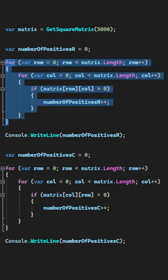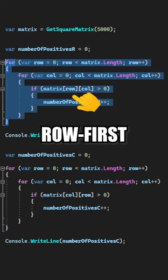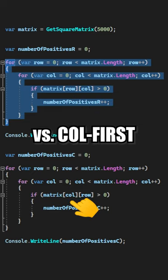If you just want to know the answer, the first algorithm is more than 10 times faster than the second one because it's iterating over the matrix row-first instead of column-first as in the second example.